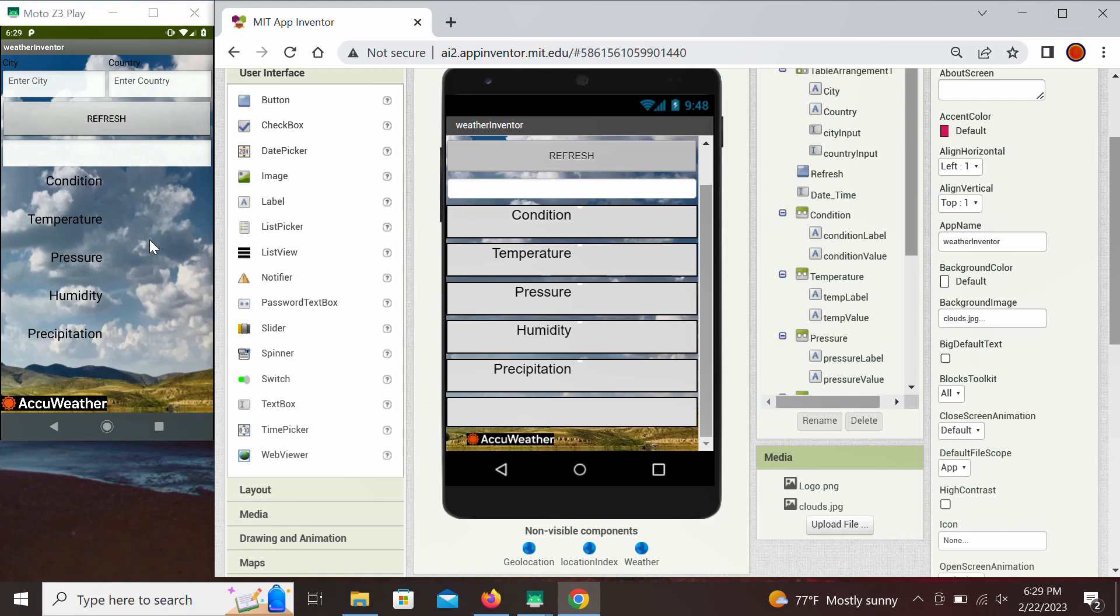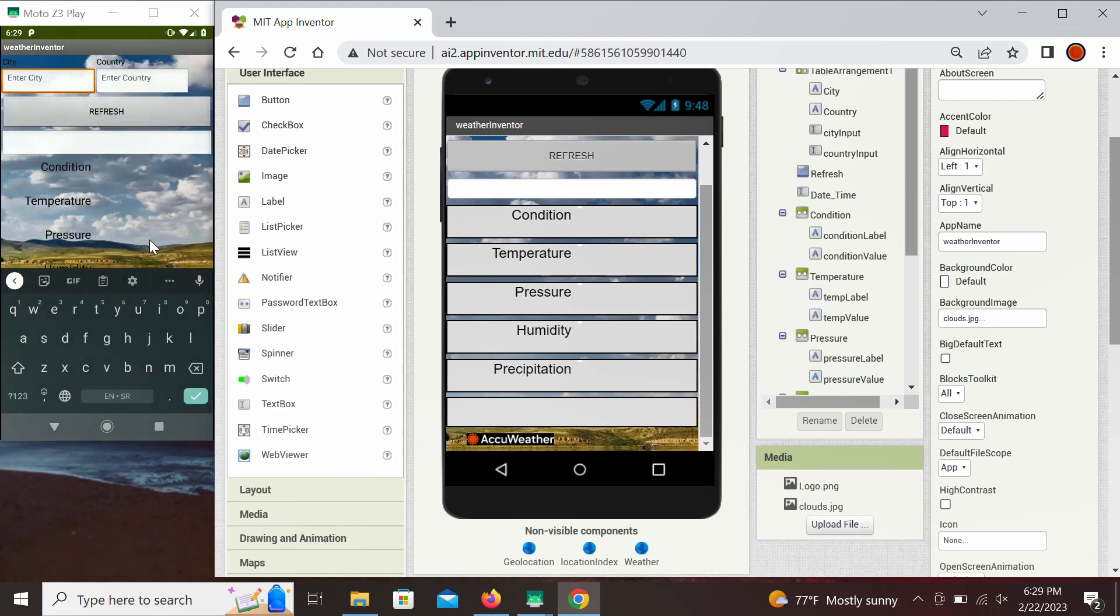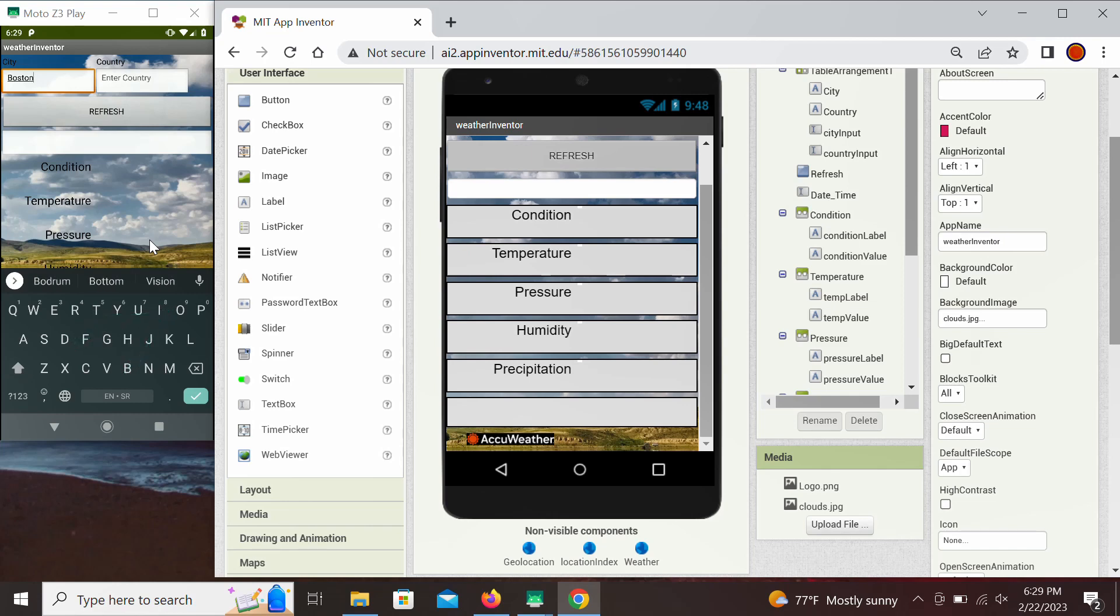So let's first check for instance, stay in the US. Let's check Boston. So if we enter Boston USA.